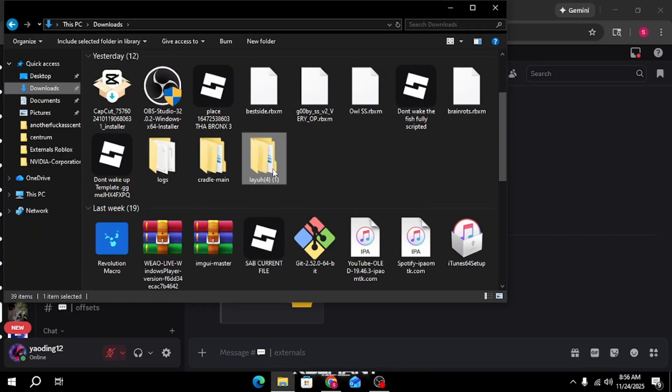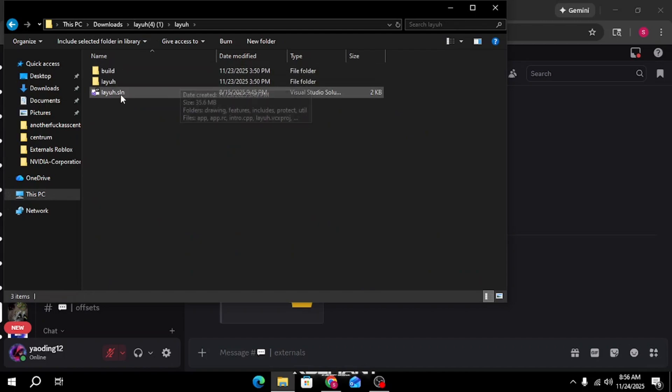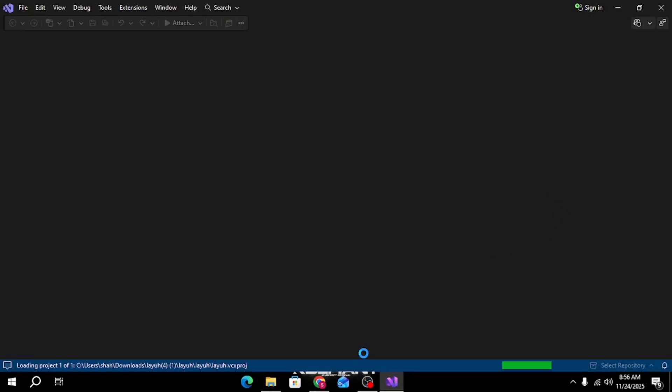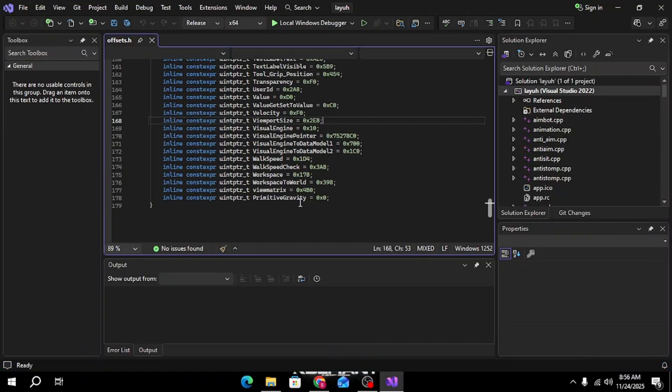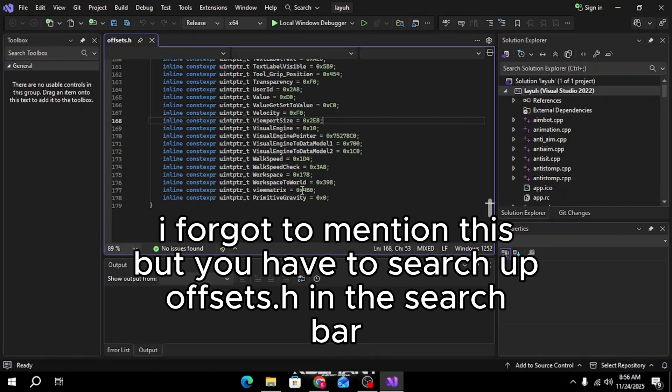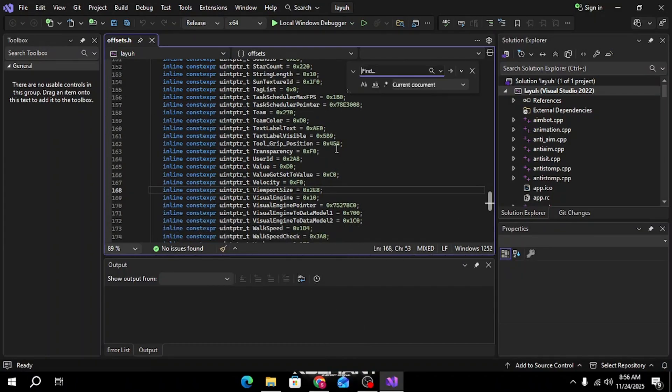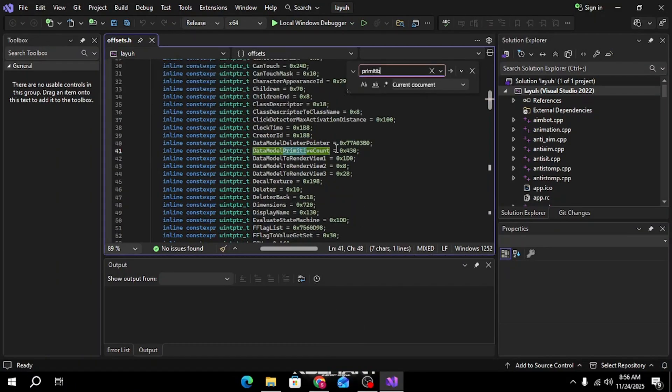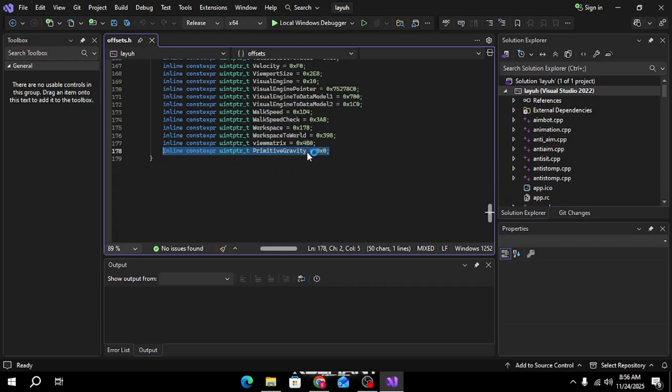Go into it and then go into Visual Studio. Now that you're here, click Ctrl+F and find primitive gravity, and then copy that and paste it all the way to the bottom.